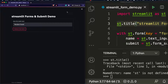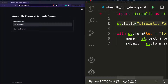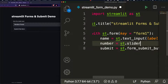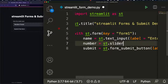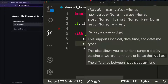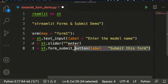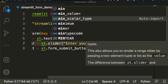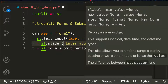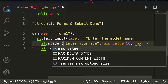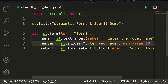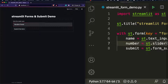You can see that when you submit the form it reruns, but just typing something doesn't trigger a rerun — that's the key behavior. Let's add more components, like a slider: `number = st.slider('Enter your age', min_value=10, max_value=100)`. Save it and go back to see the slider appear.